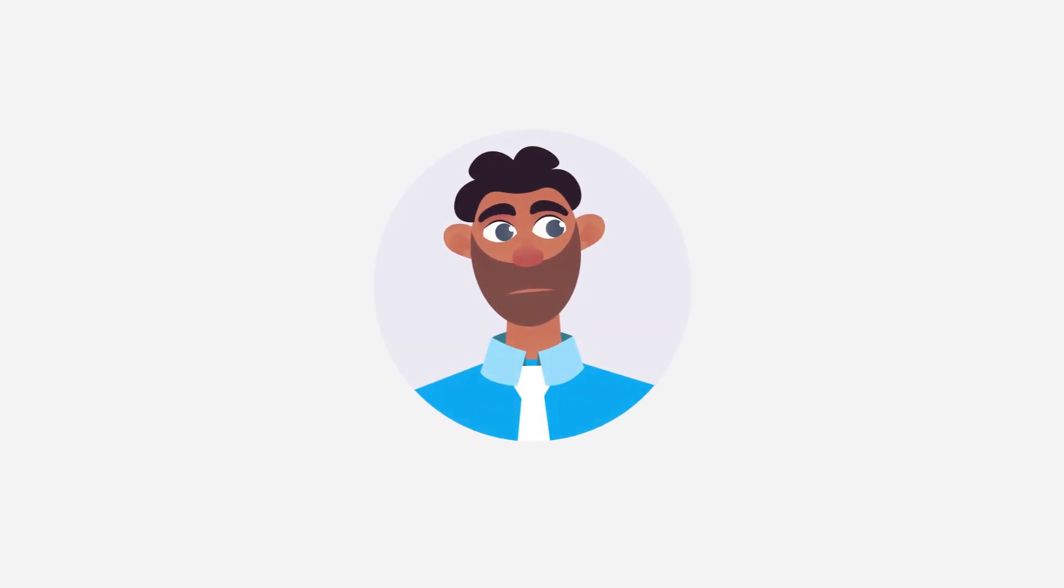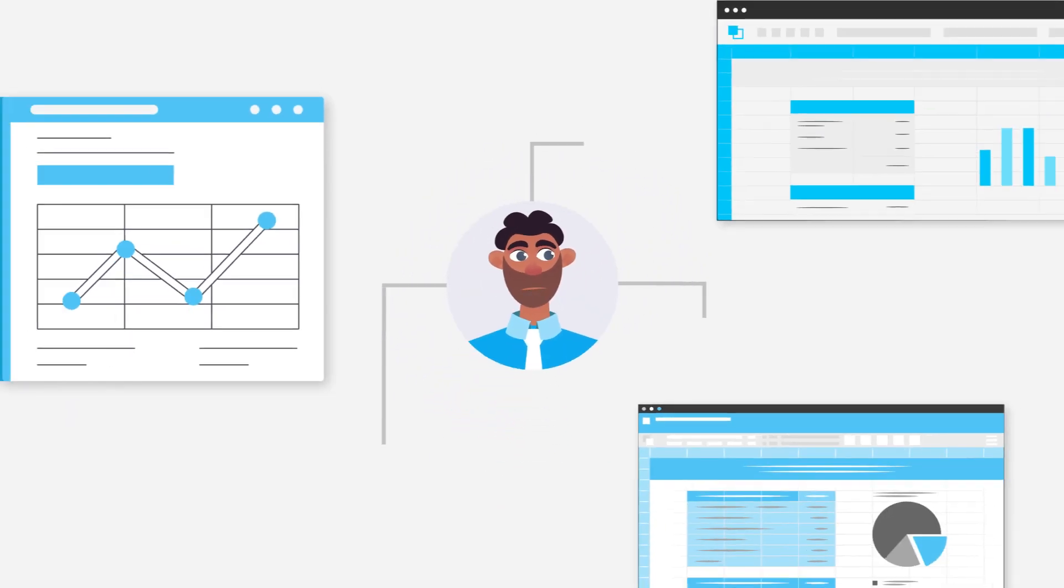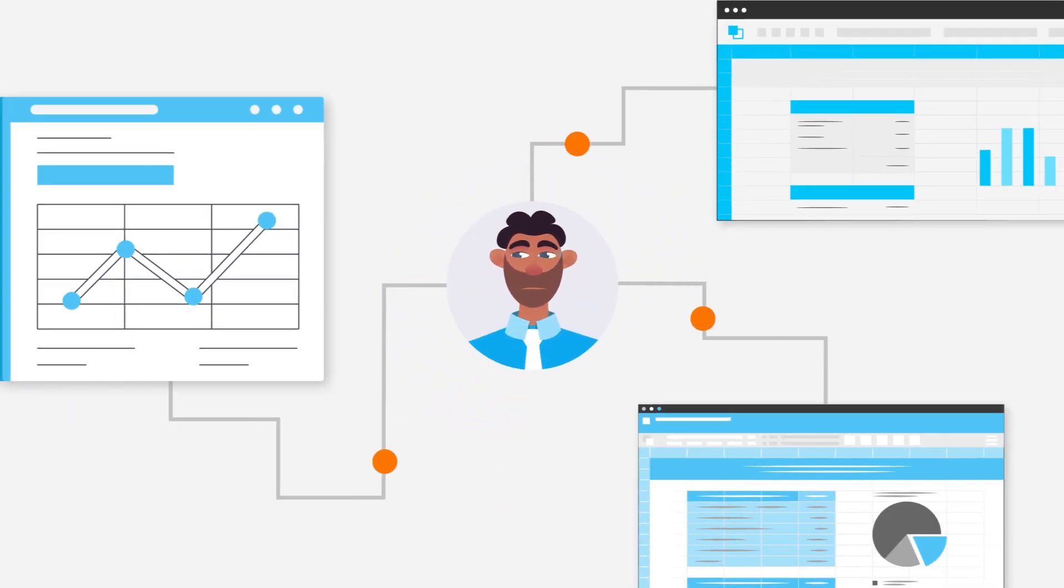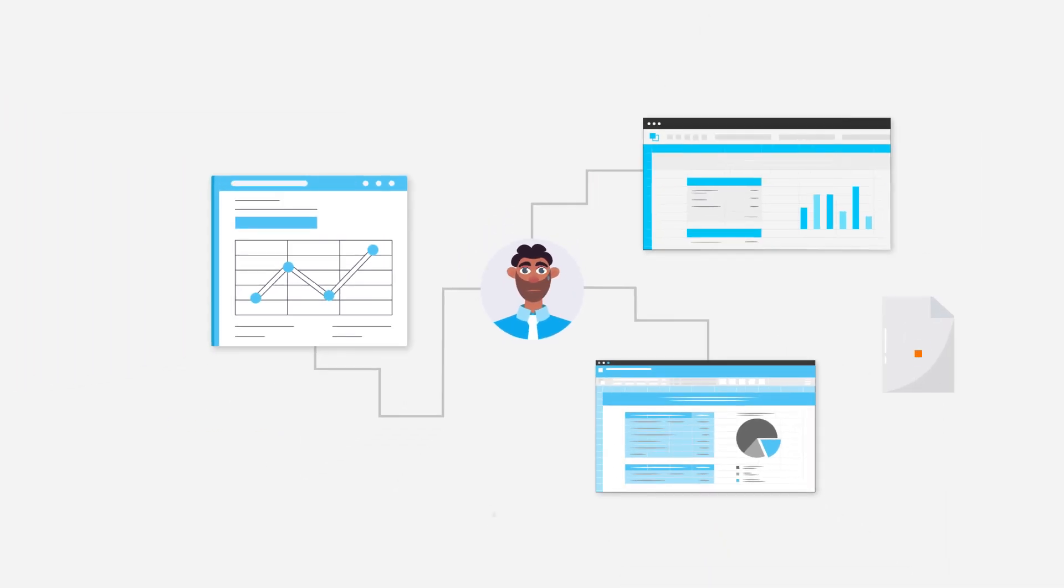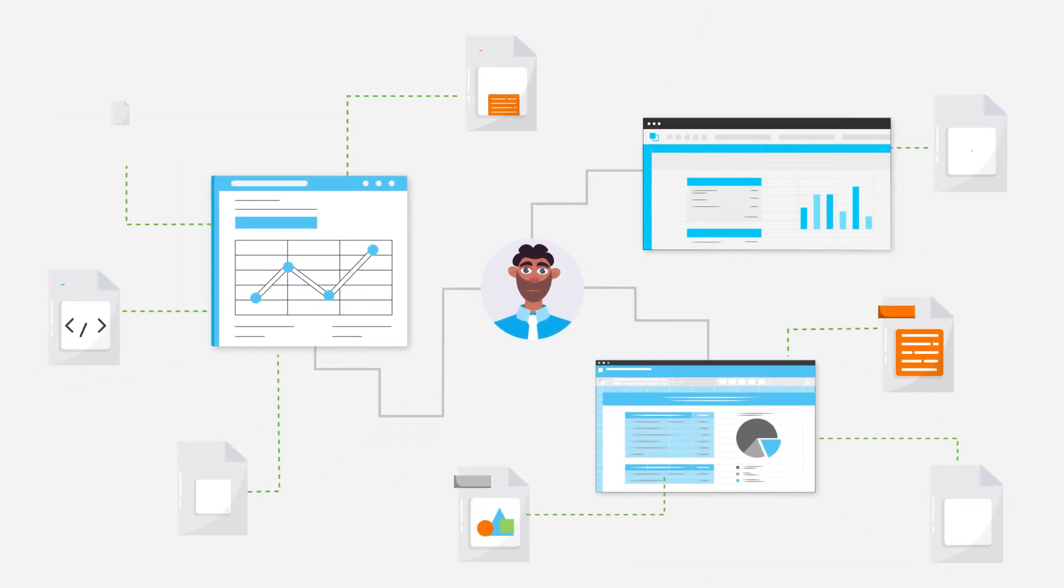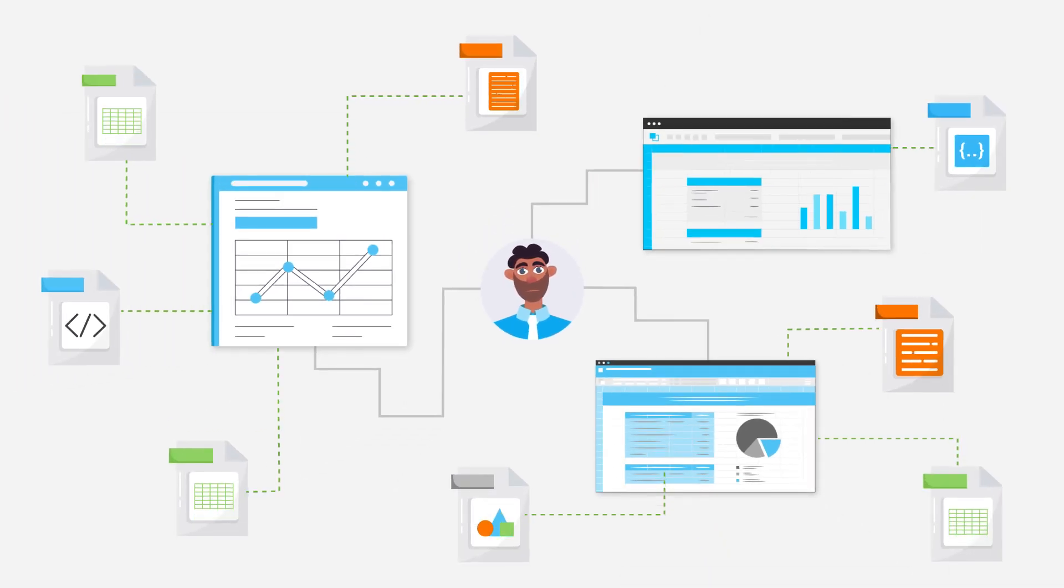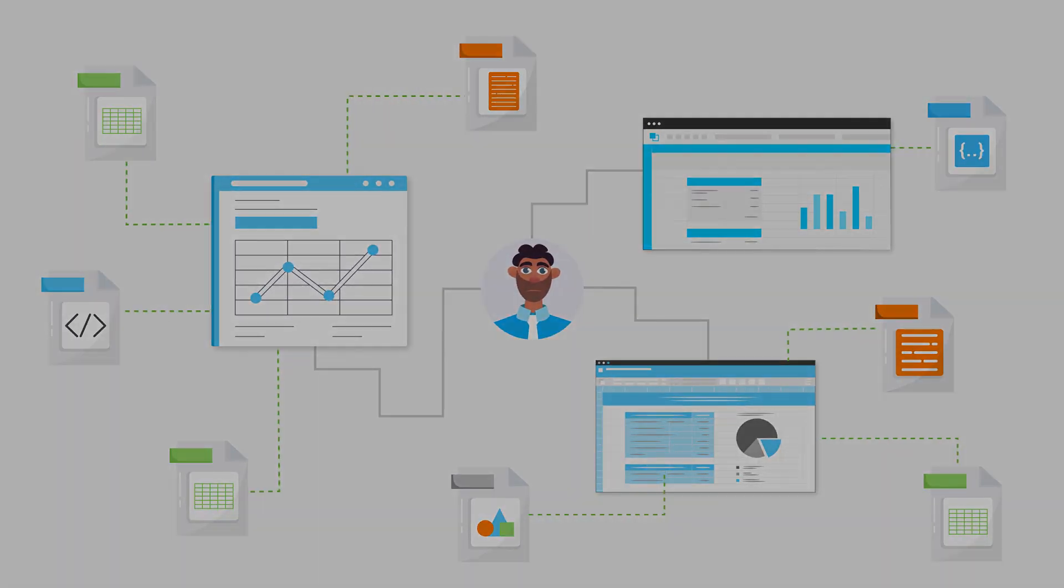As an accounting manager, it becomes a nightmare to manage all the close projects using Excel. With multiple sheets, rows, and formulas, managing close projects can be messy.